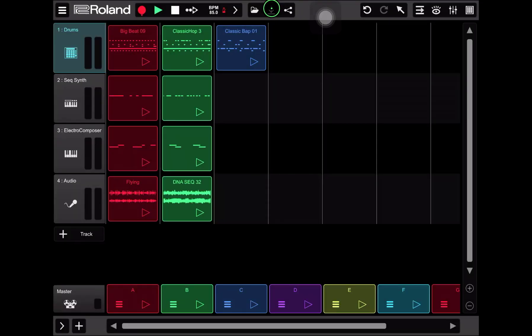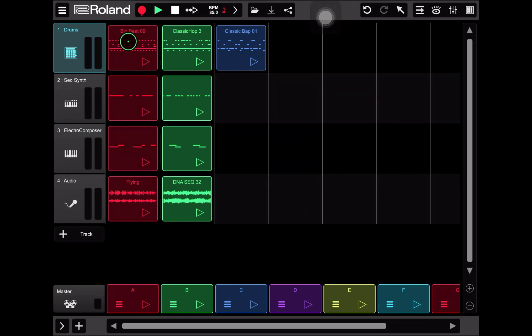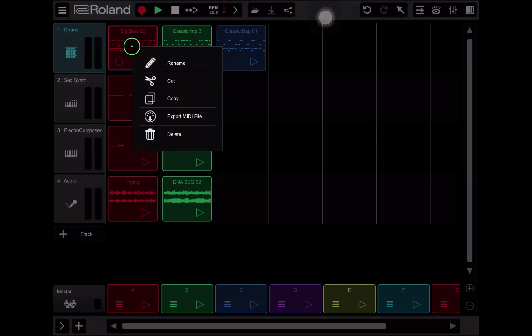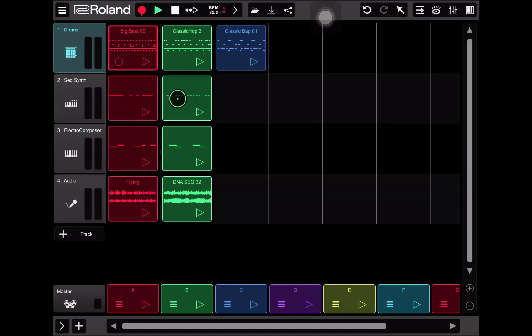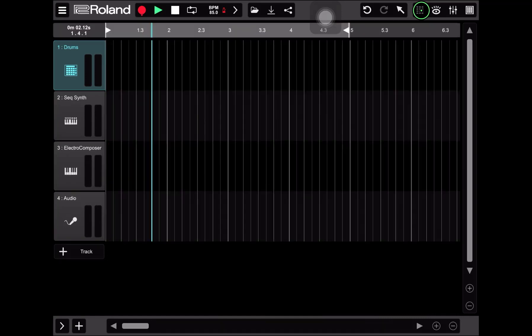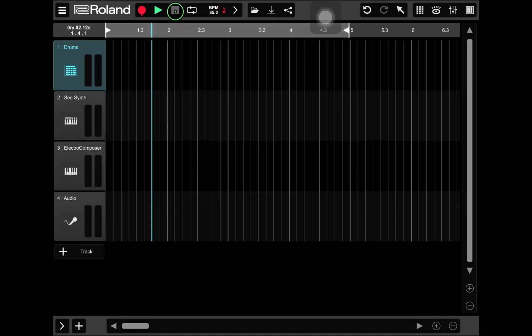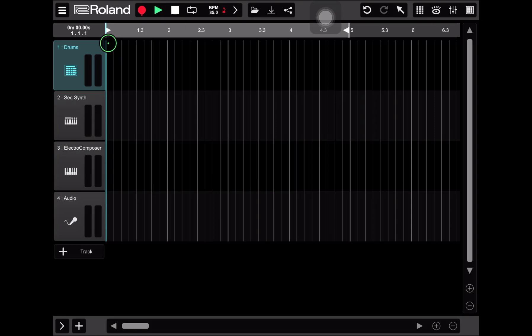And now here's where the fun begins. We get to take these loops and actually develop them into a song. Let's start by copying big beat 09. To do that just do a long press. Then you'll get a menu and you're going to choose copy from the menu. Now navigate over to the timeline view. I'm going to reset the cursor back to zero.